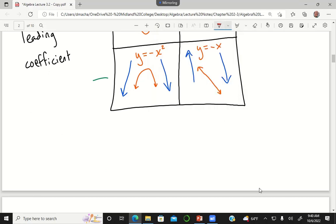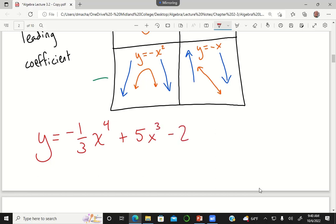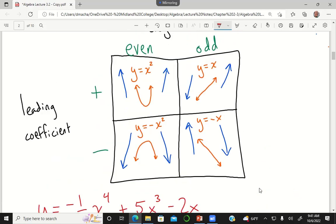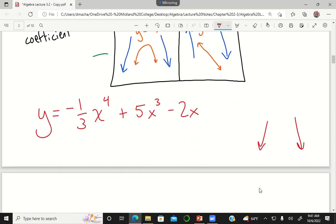Let's try an example: y equals negative one-third x to the fourth plus five x cubed minus two x. If I go far enough to the right, am I going up or down? The answer is down. If I go far enough to the left, also down. This is the case of a negative leading coefficient — negative one-third — with an even degree of four, so end behavior is down on the left and down on the right.